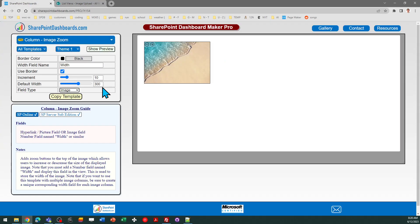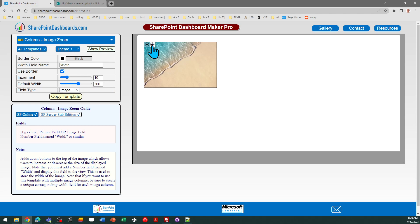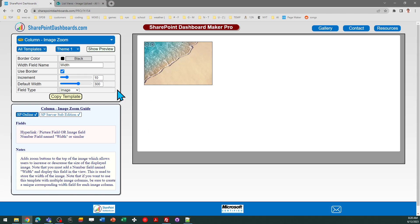And then you can make some other tweaks as needed. The increment setting allows you to control how much the picture increases or decreases in zoom whenever you click the buttons on the top of the picture.